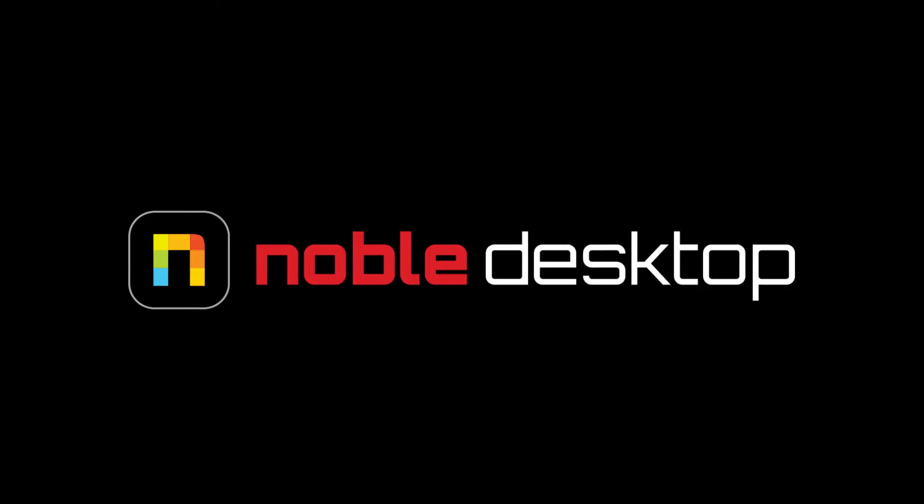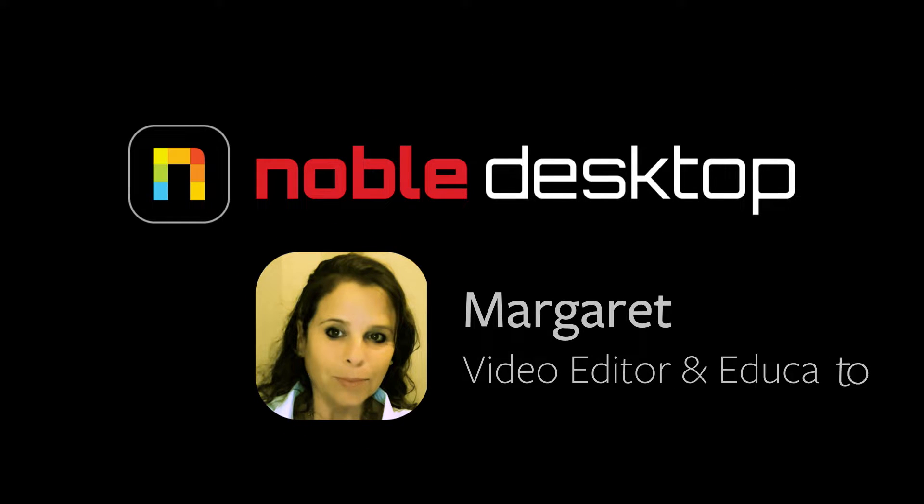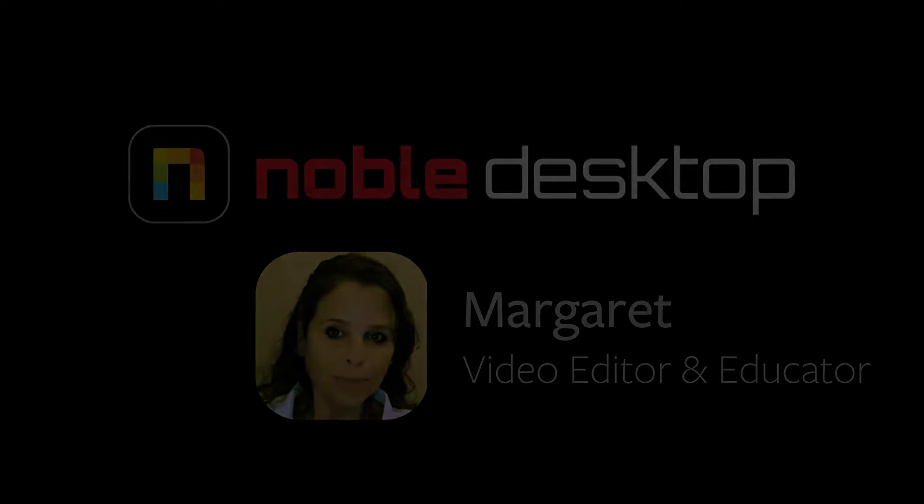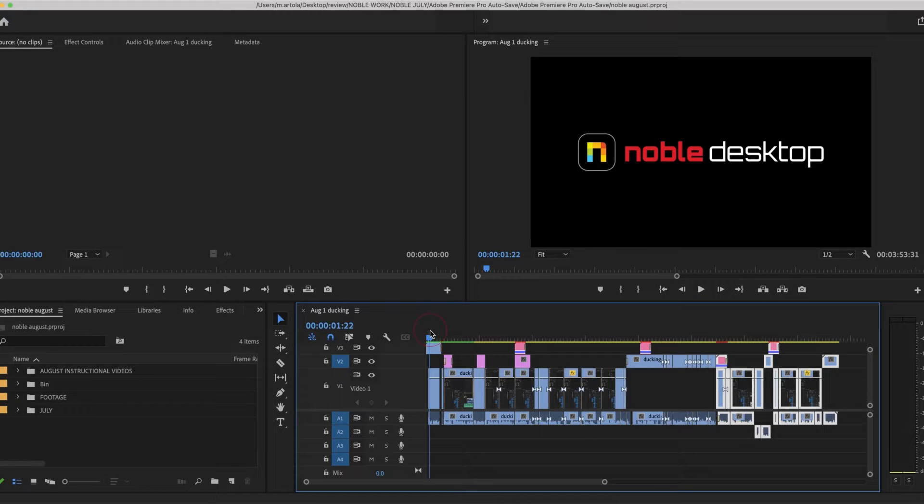Hi, this is Margaret with Noble Desktop and today we are going to look at creating a project manager file. When you want to create a project manager file, what you're creating is all the source material for your sequence put into a folder.